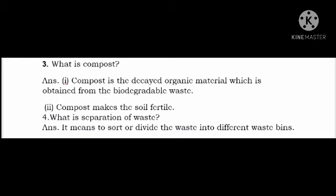Third question: What is compost? Answer: Compost is a decayed organic material which is obtained from the biodegradable waste. Point 2: Compost makes the soil fertile. I am going to spell the answer.